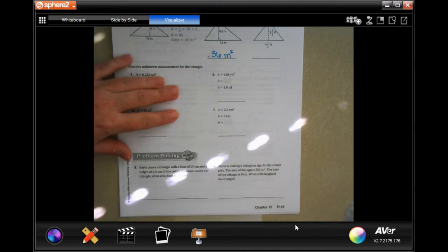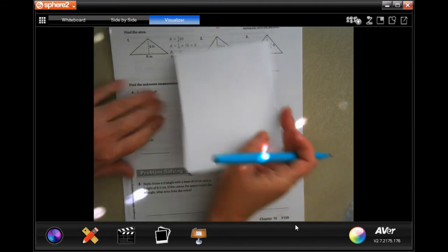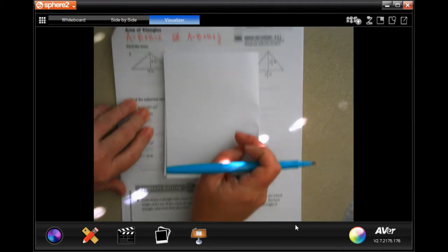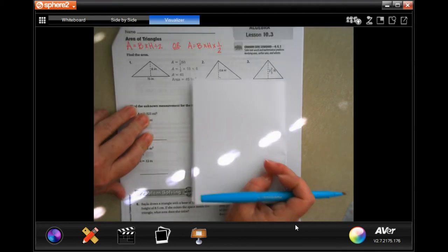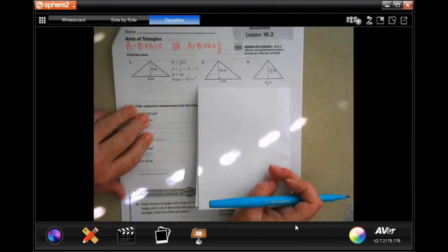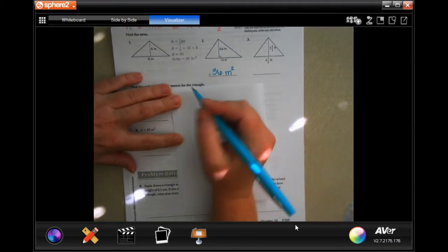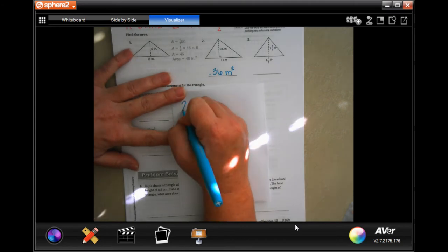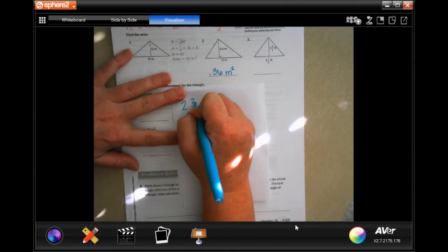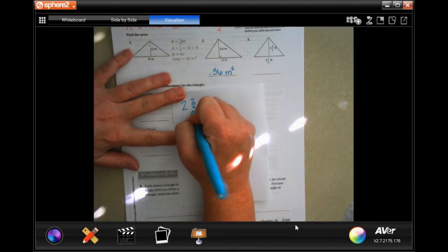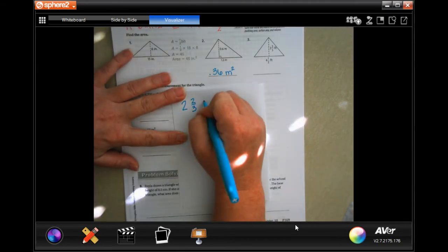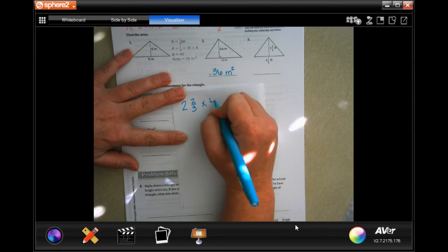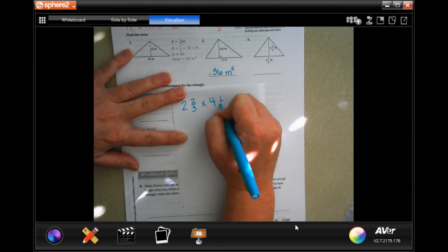Now on the next one, it's going to be easier for us to multiply by one half when we're done because we're dealing with fractions. So we're going to do 2 and 2 thirds times 4 and a half.